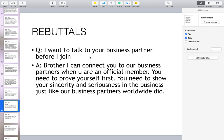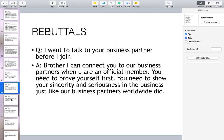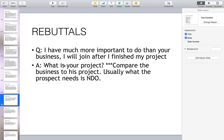I want to talk to your business partner before I join. The answer is: I can connect you to our business partners when you are an official member. You need to prove yourself first and show your sincerity and seriousness in the business, just like our business partners worldwide did.